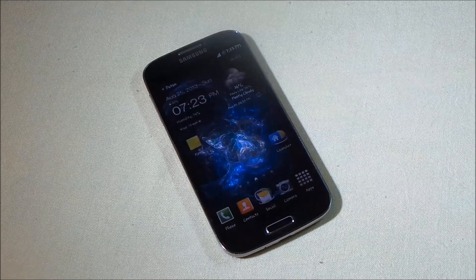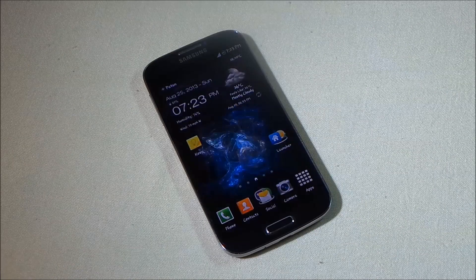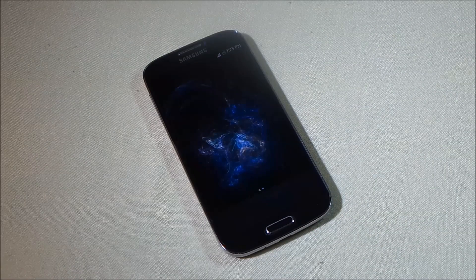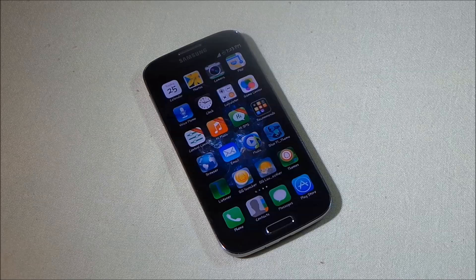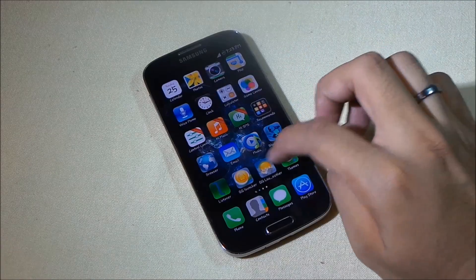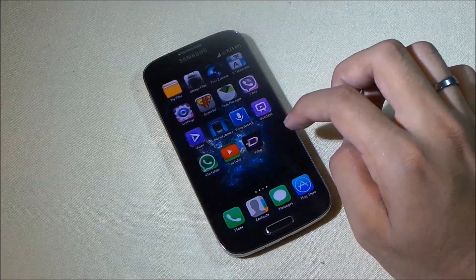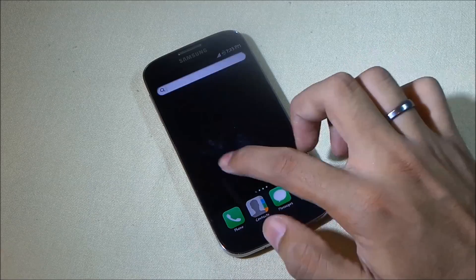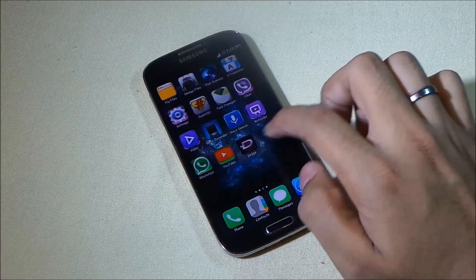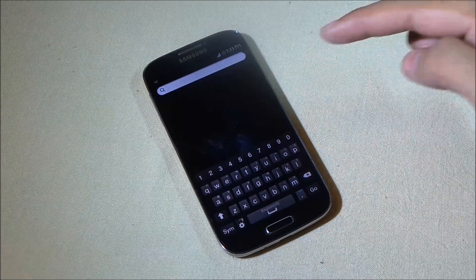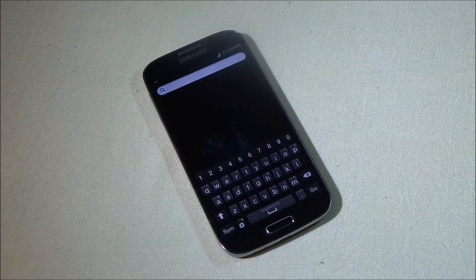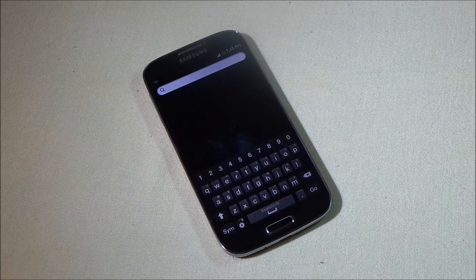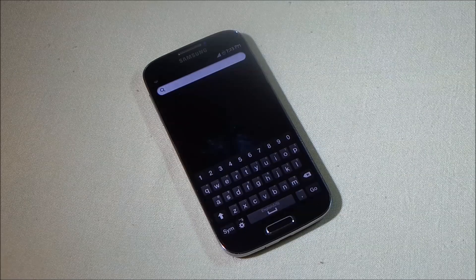The first one is the HI Launcher. This launcher provides the iOS look and feel to your Android device. As you can see, the icons and even the transitions between the pages are really fast and smooth. You also have this search page that you get with iOS, and the search bar works really great.